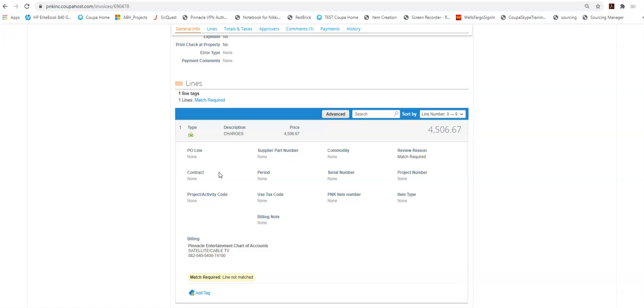If the answer to that is yes, you're going to want to reject this and tell AP which PO this needs to be entered to. If the answer is no, we need to work with our team and find out why we haven't issued a PO to Direct TV, why we didn't issue a PO and moving forward we need to get PO's issued.